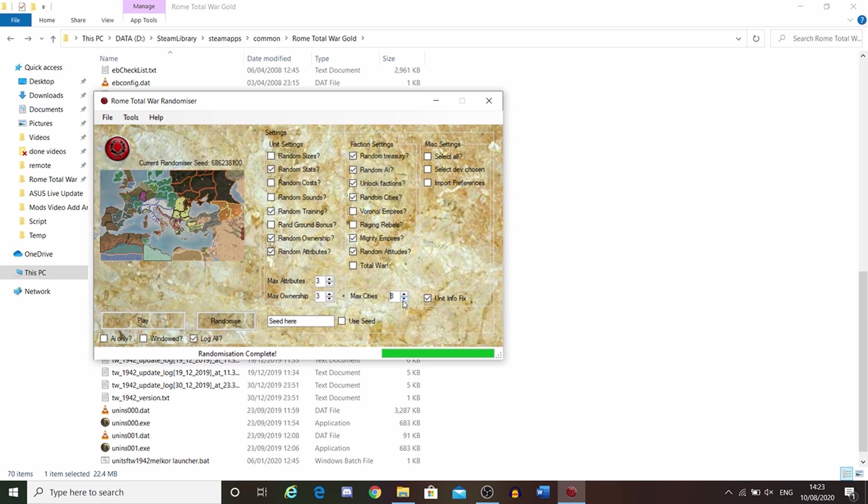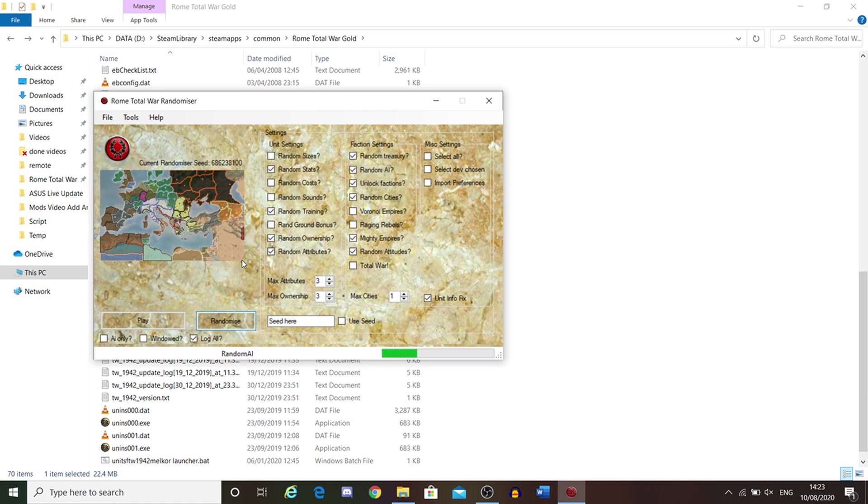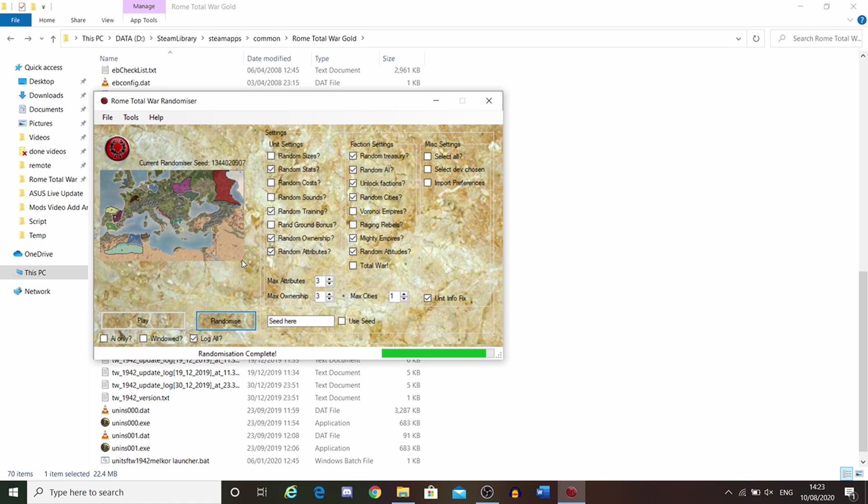And then you can maybe lower it to one, possibly. Let's randomize this. Let's see how this looks. What this basically does is it randomizes it so that every faction should start off with one settlement.